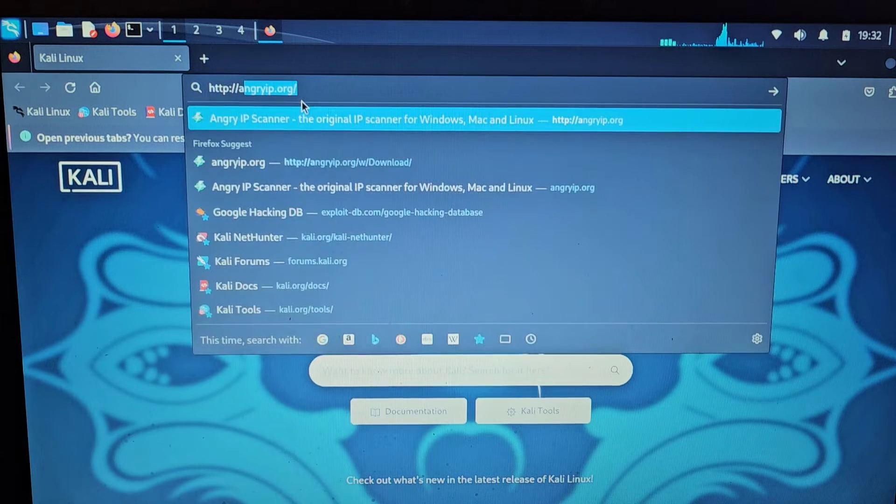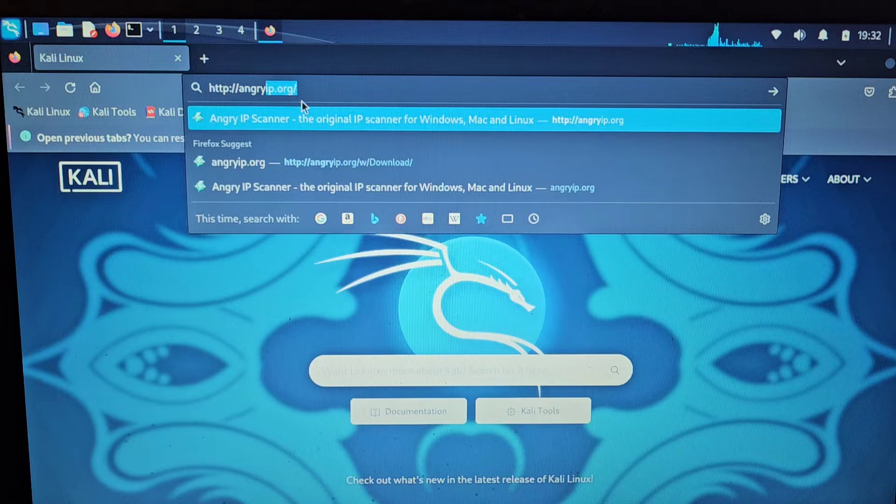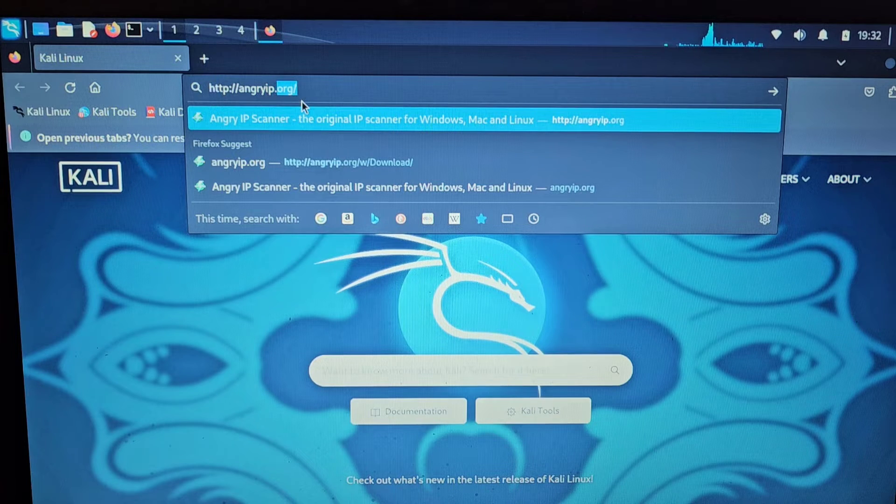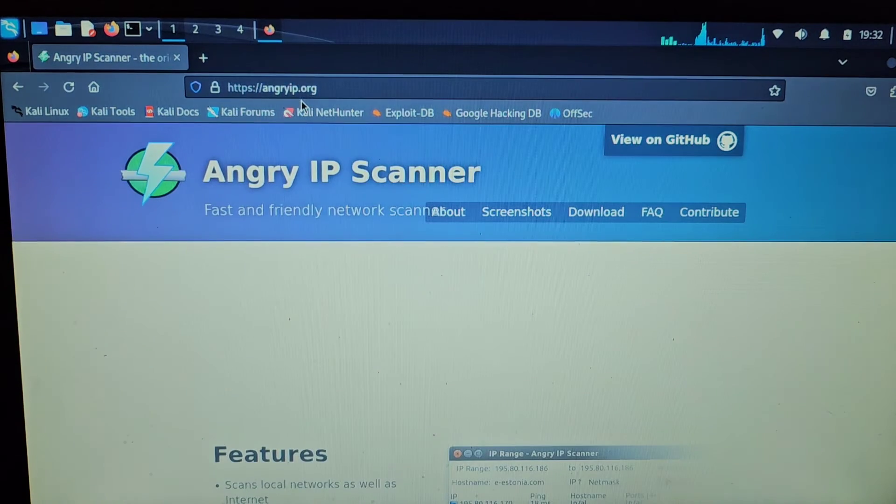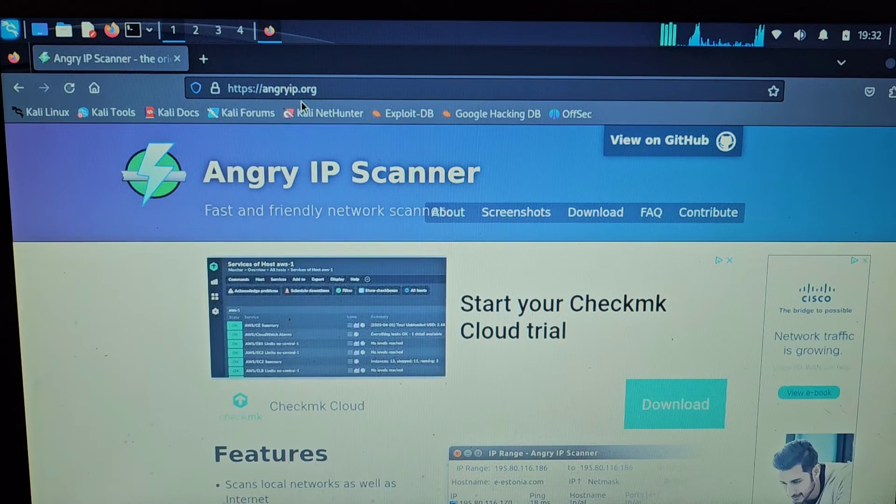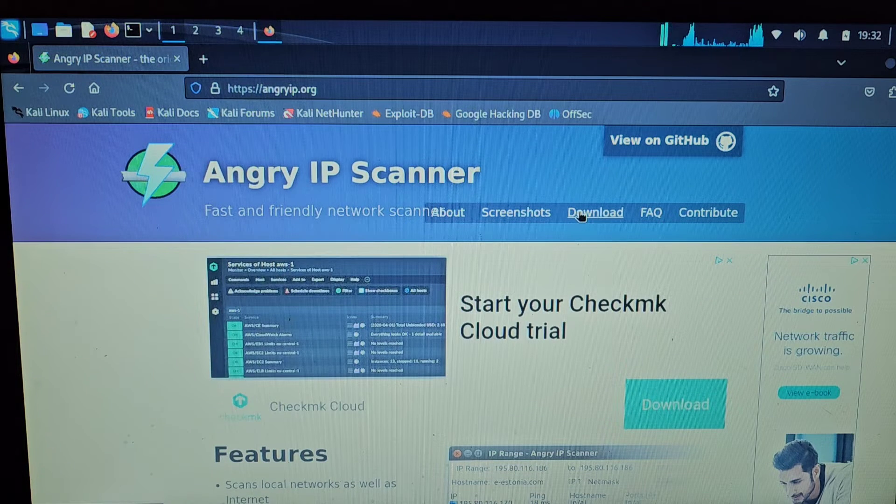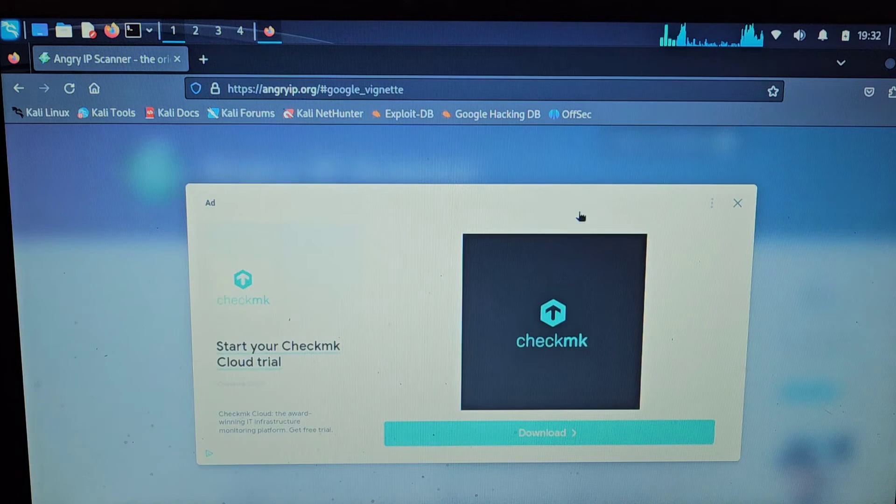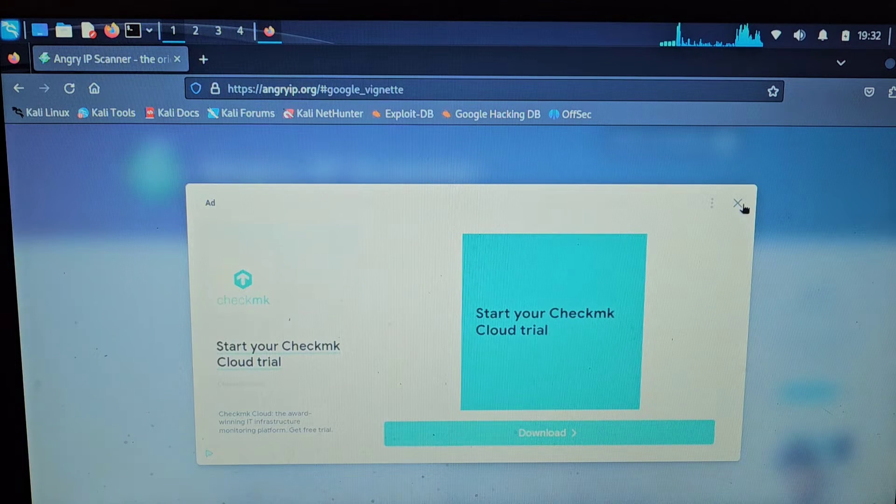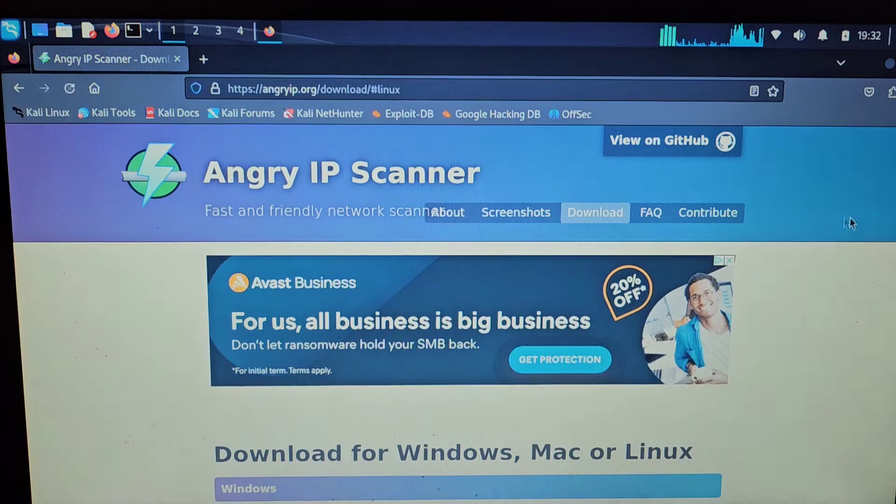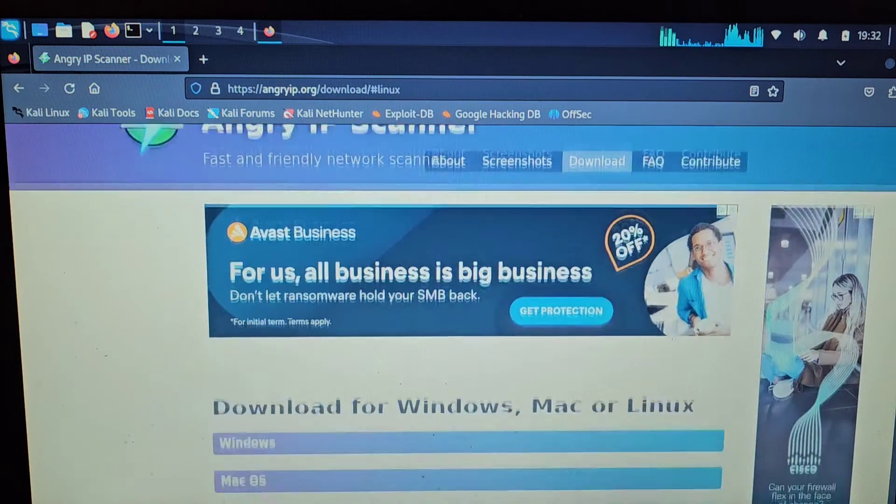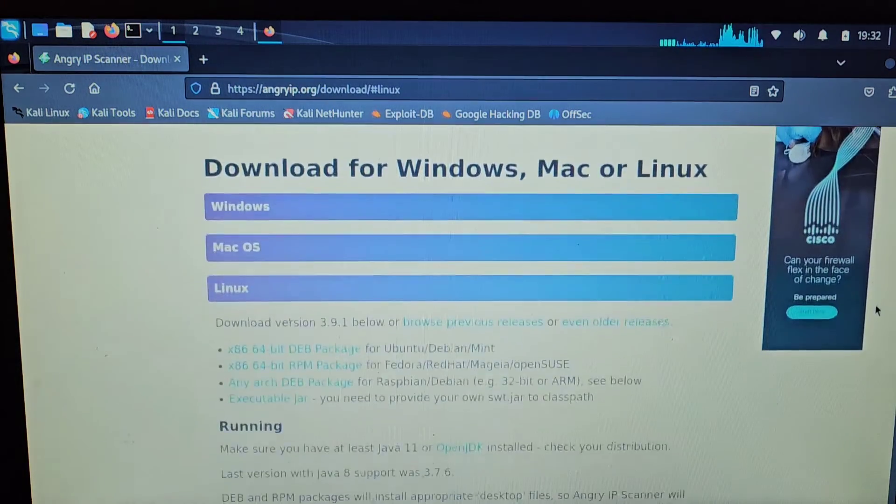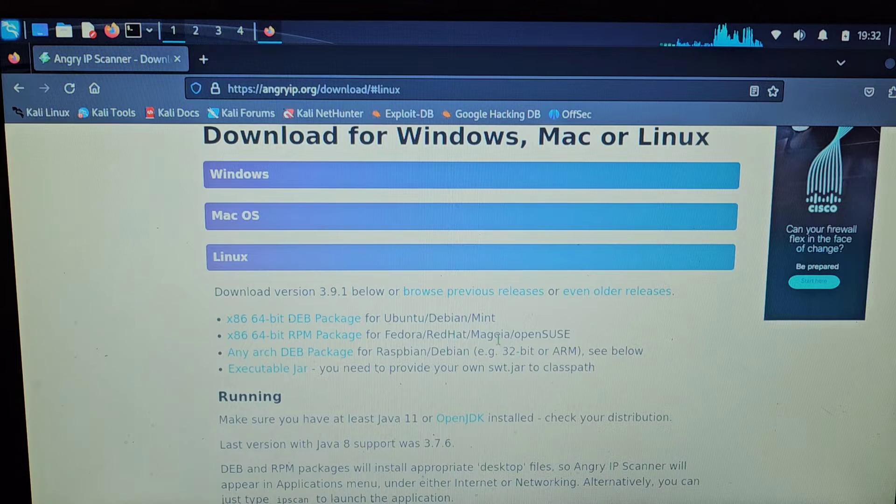Now what we're going to want to do is find where it says download, left click that, and close this off.